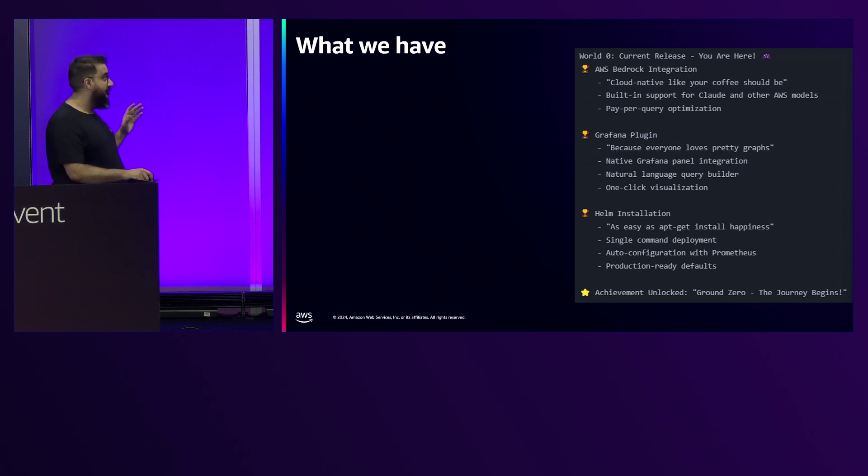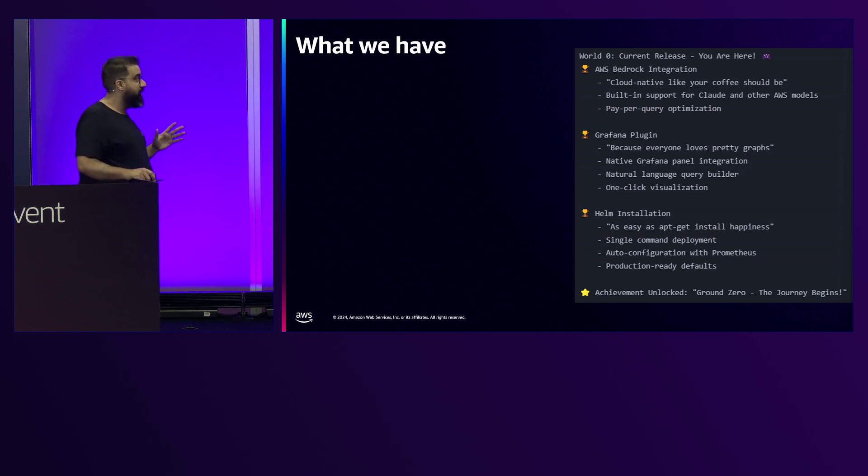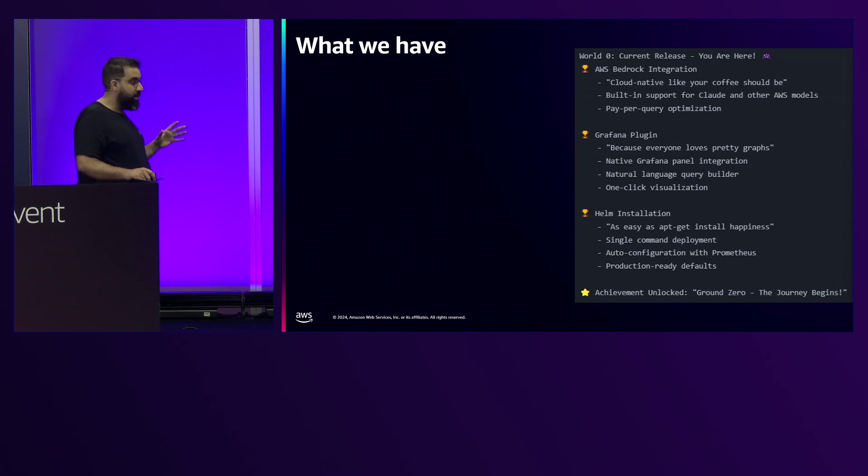So this is what I did. Now we have the AWS Bedrock integration, the Grafana plugin, and the Helm installation.